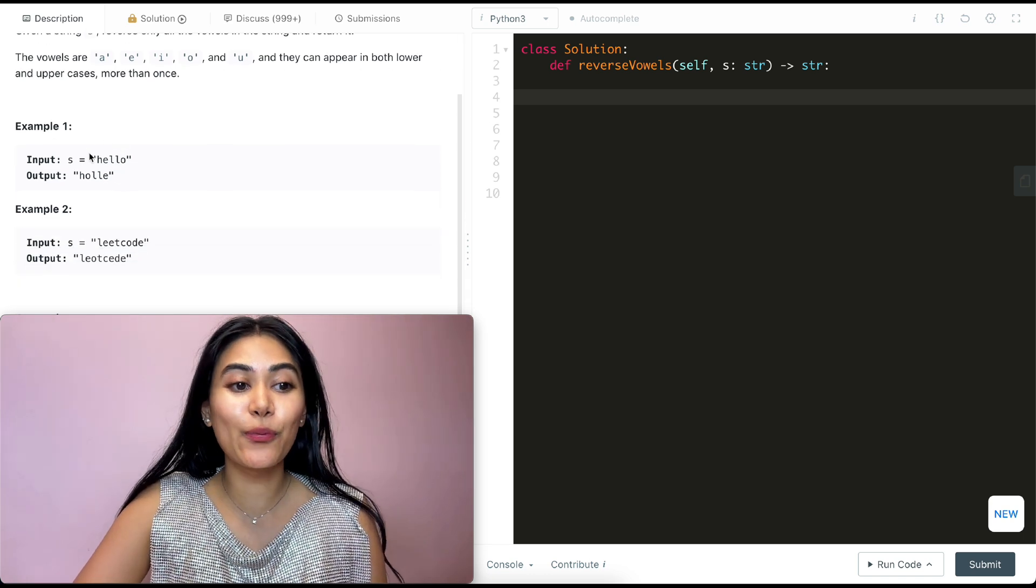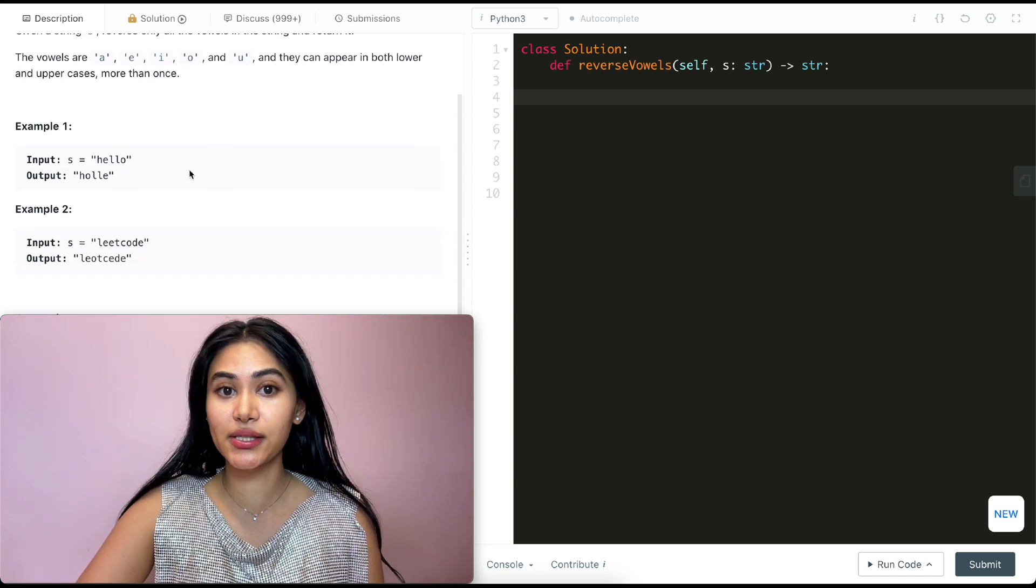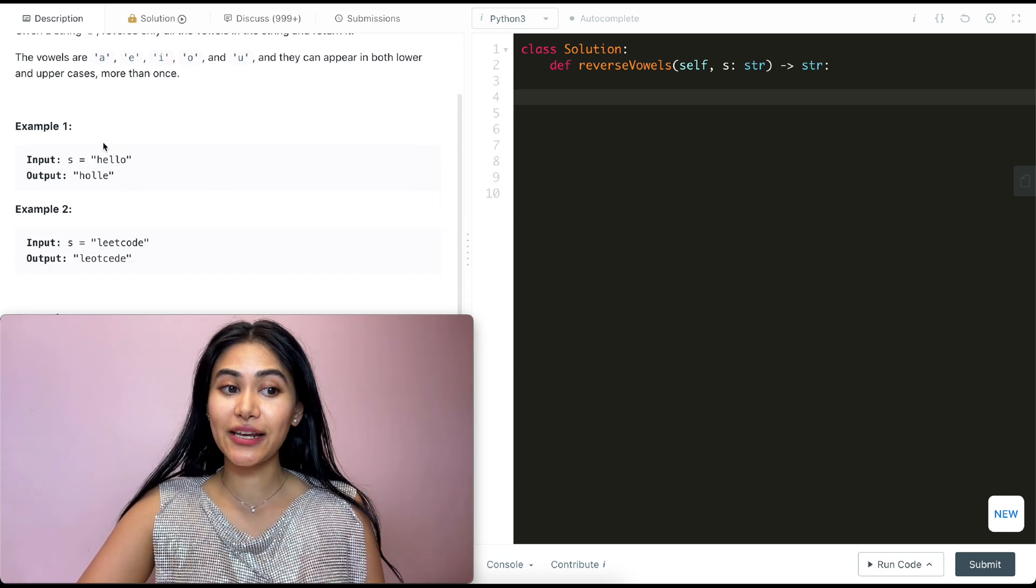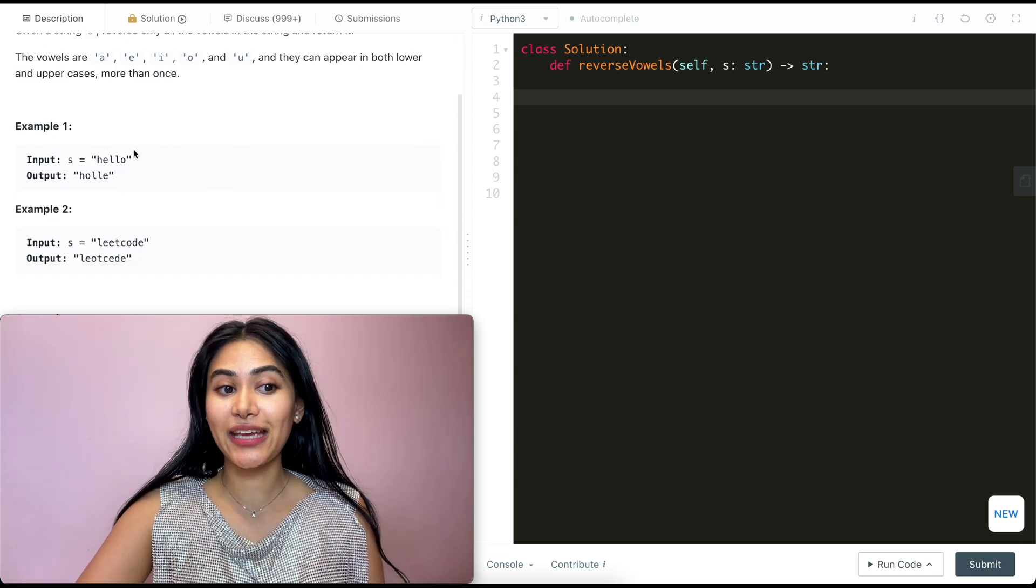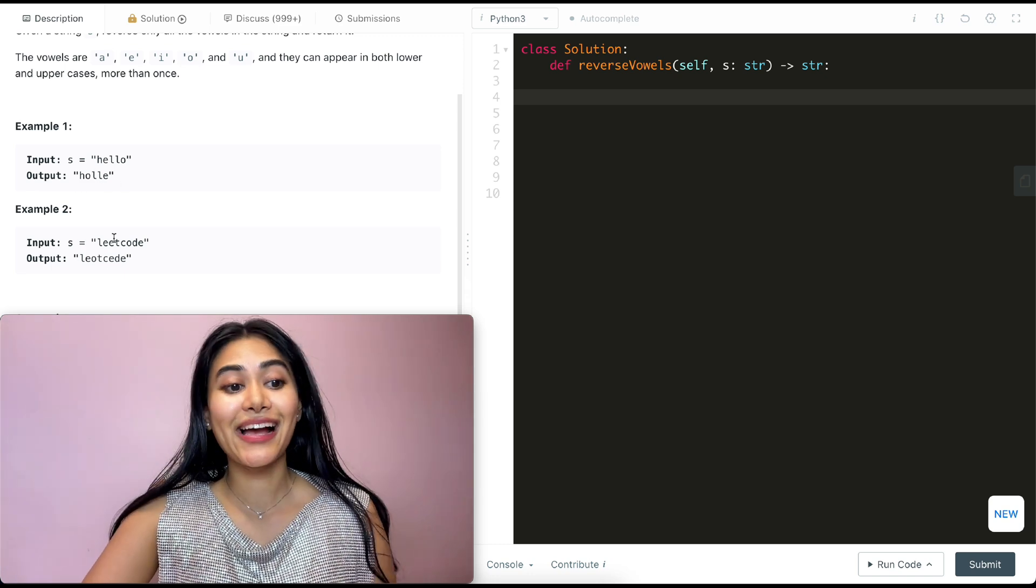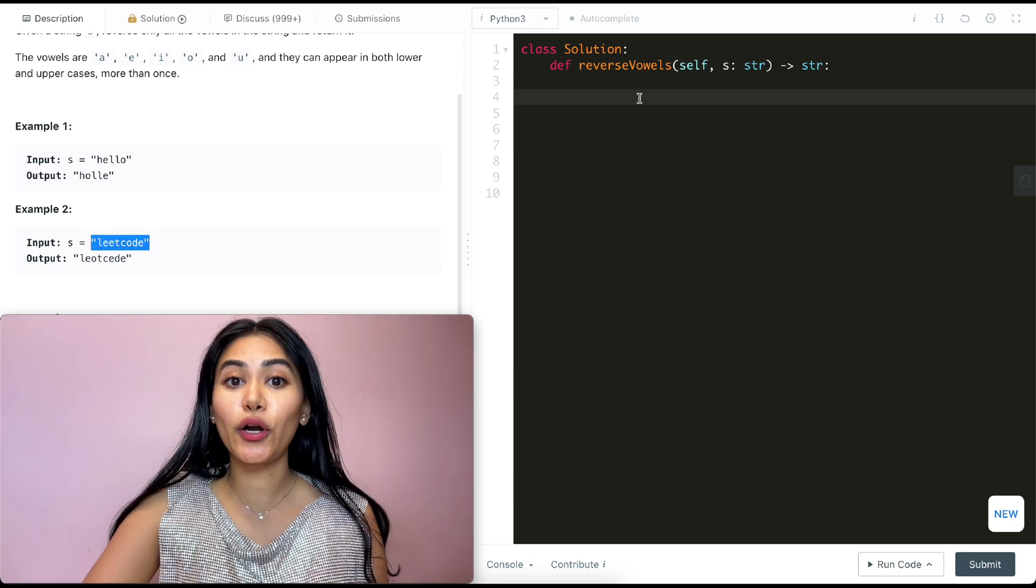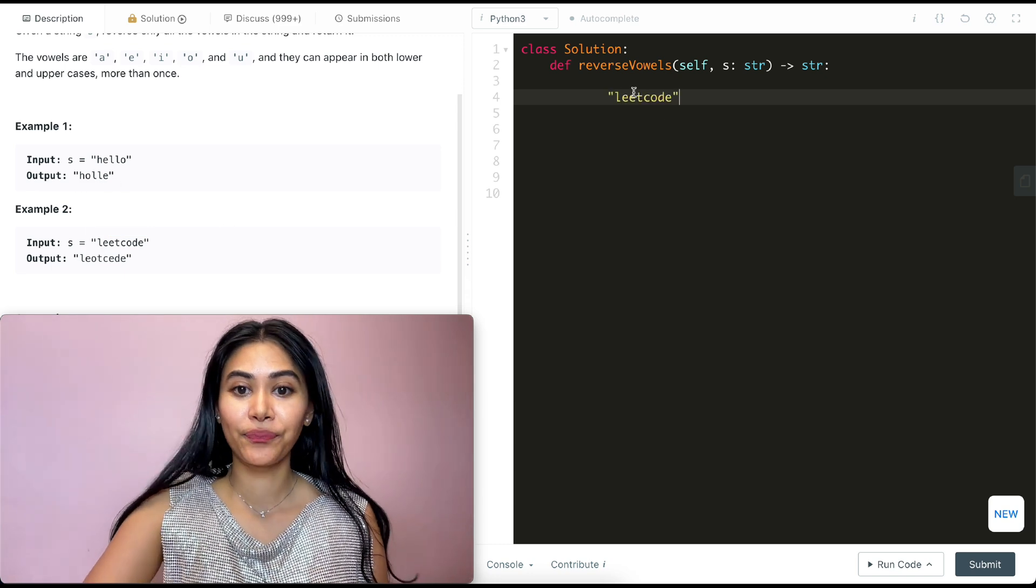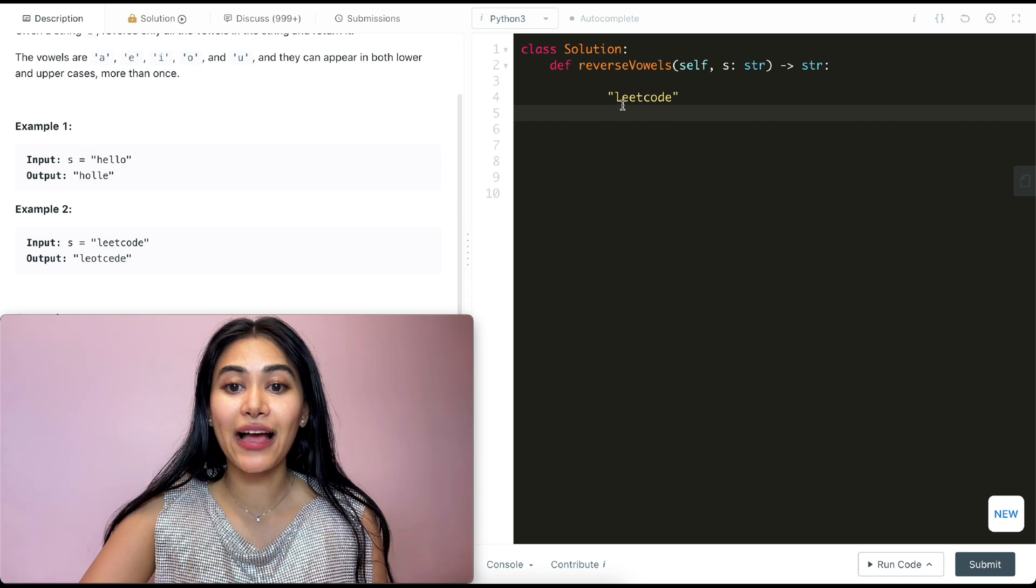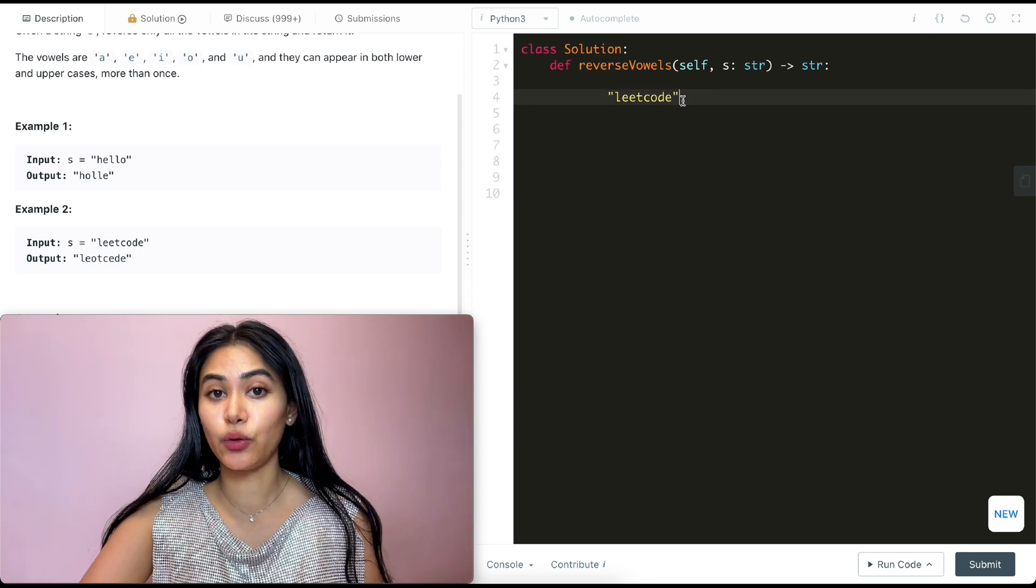So example one, we have hello. We just want to reverse the vowels. So instead of going H-E-L-L-O, we go H-O-L-L-E. And example two, we have LeetCode. So what are we doing here? We have L-E-E-T-C-O-D-E.